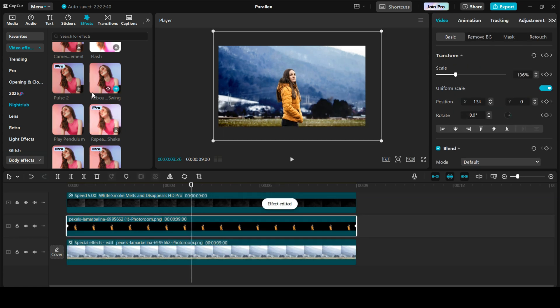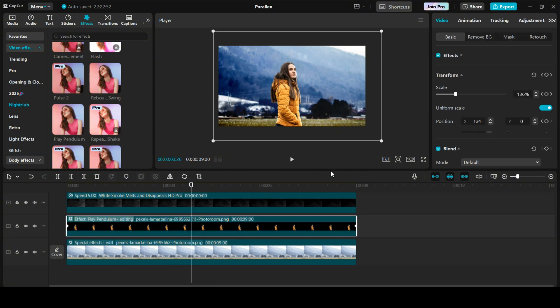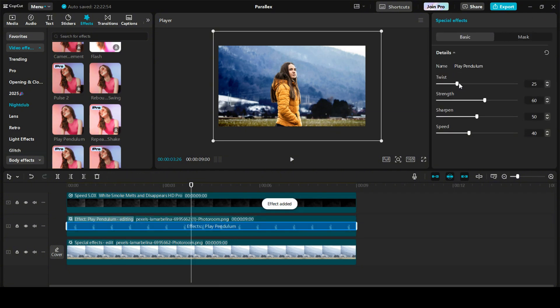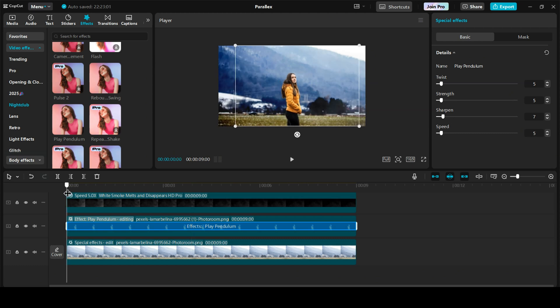Let's do the same with the person. Drag and drop the play pendulum on the person. Let's keep it all the way down. Perfect.